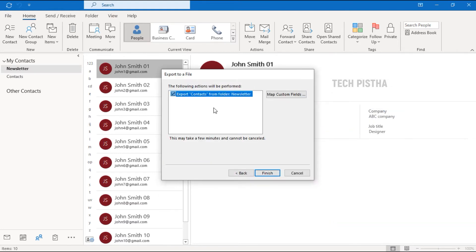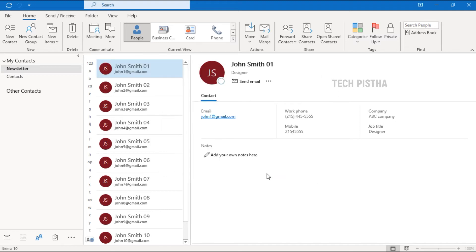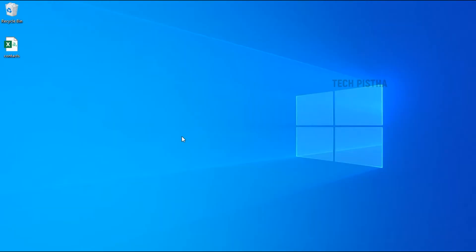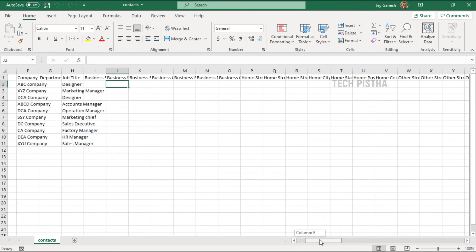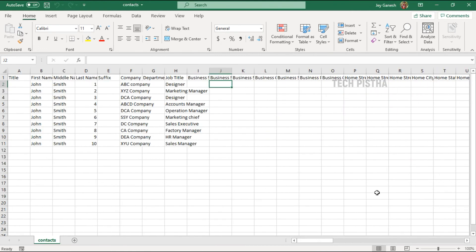Here you have to confirm the folder you would like to export the contacts from, then click Finish. Your contacts have now been exported as a CSV file. You can double-click to open the CSV file and verify — all of the contacts have been exported, and all the default fields are included as well.